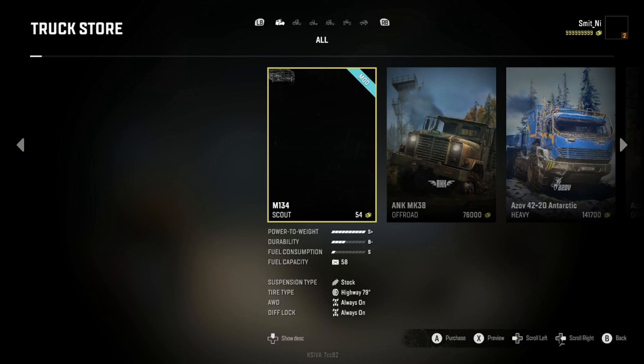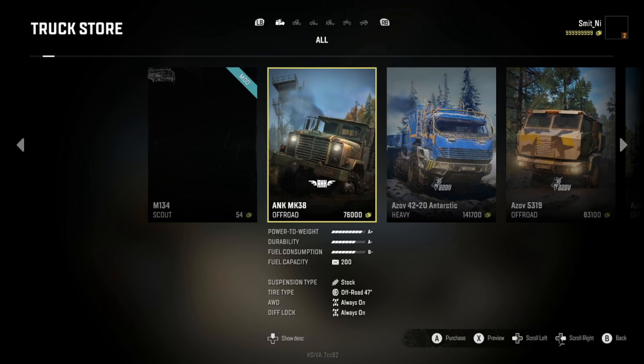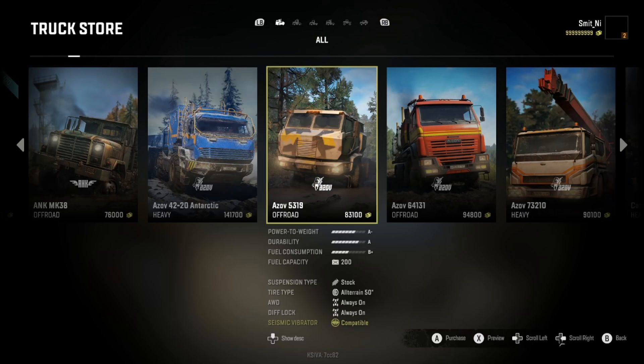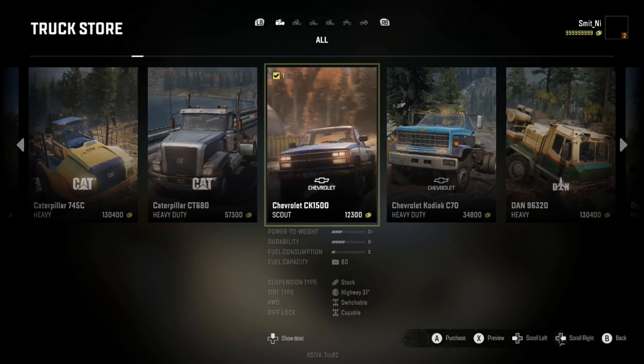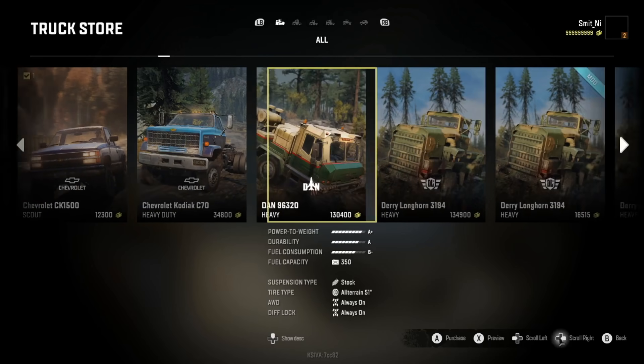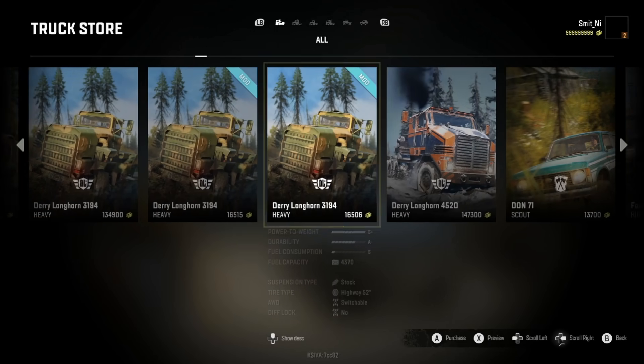Now we're in the garage. Go to Truck Store — this is where all our mods will be. They're alphabetically ordered.